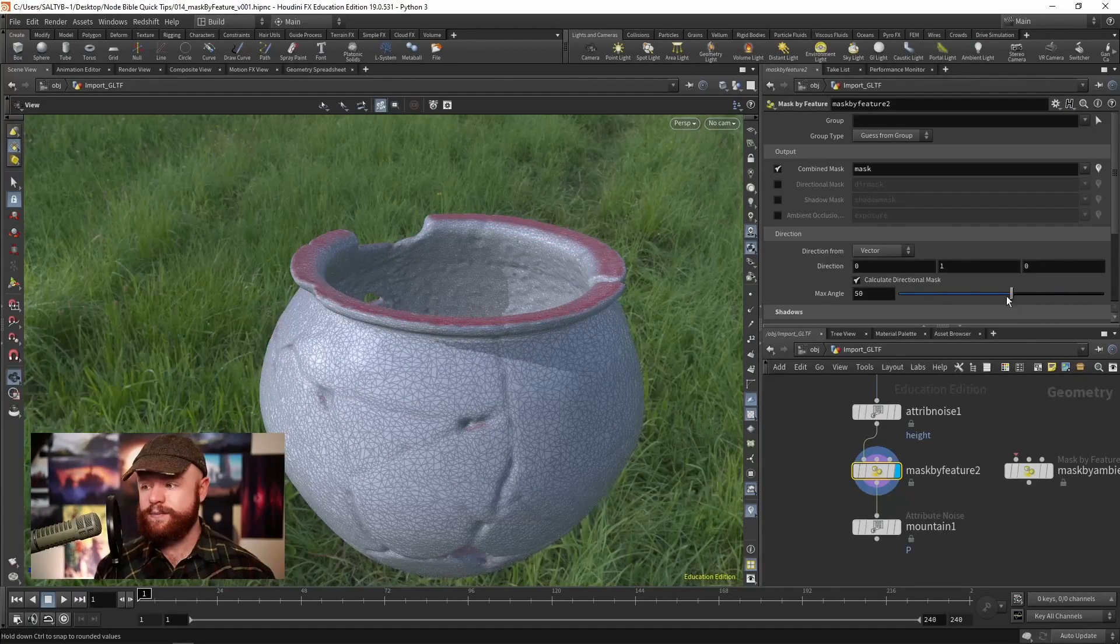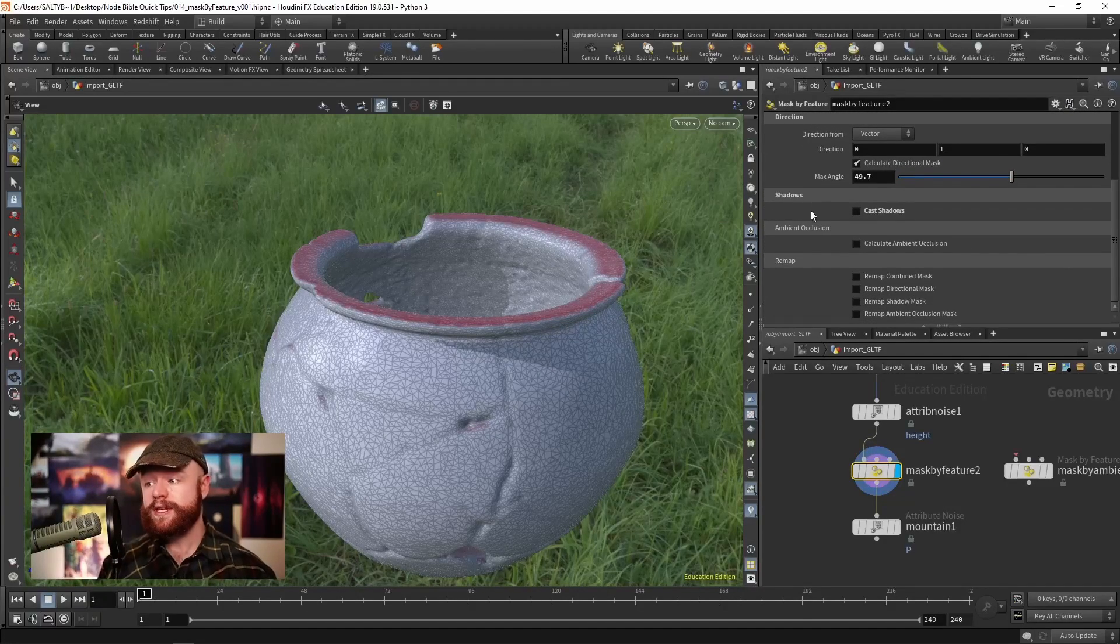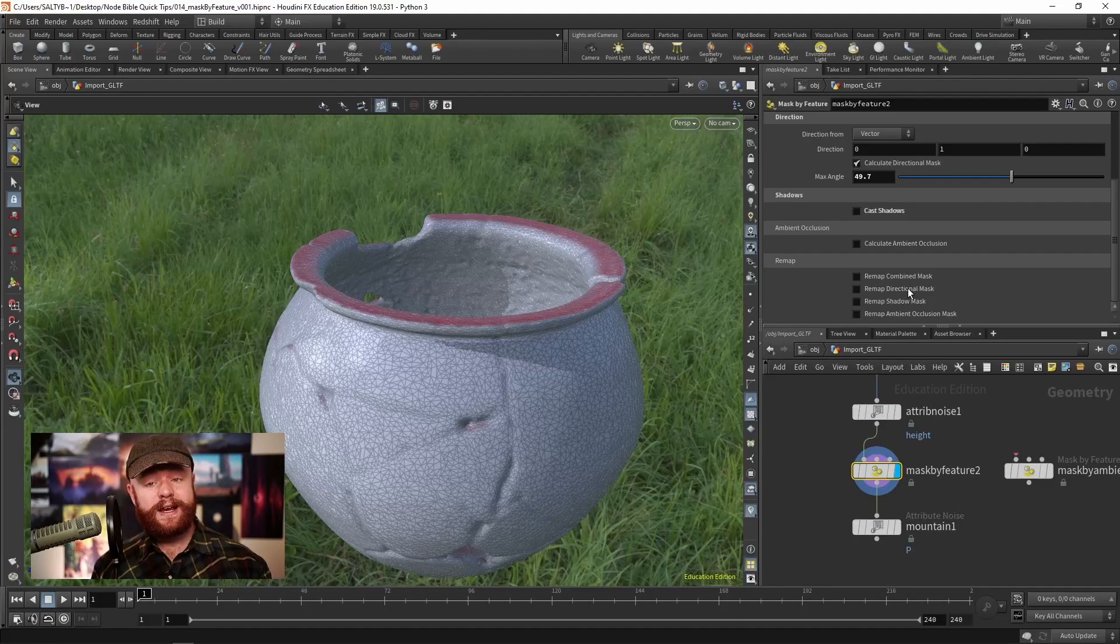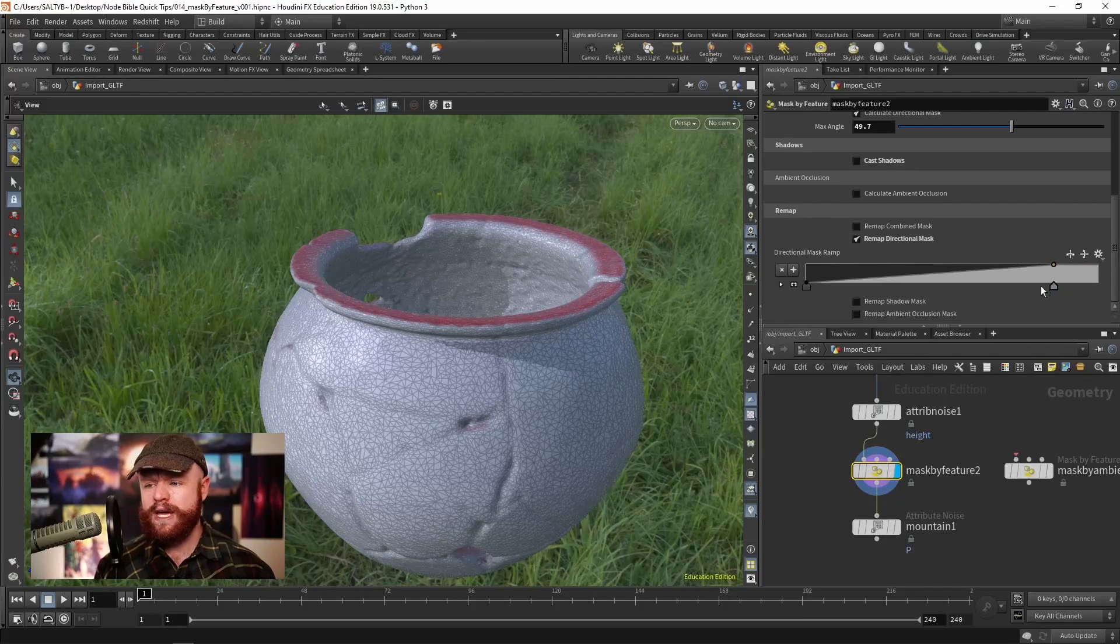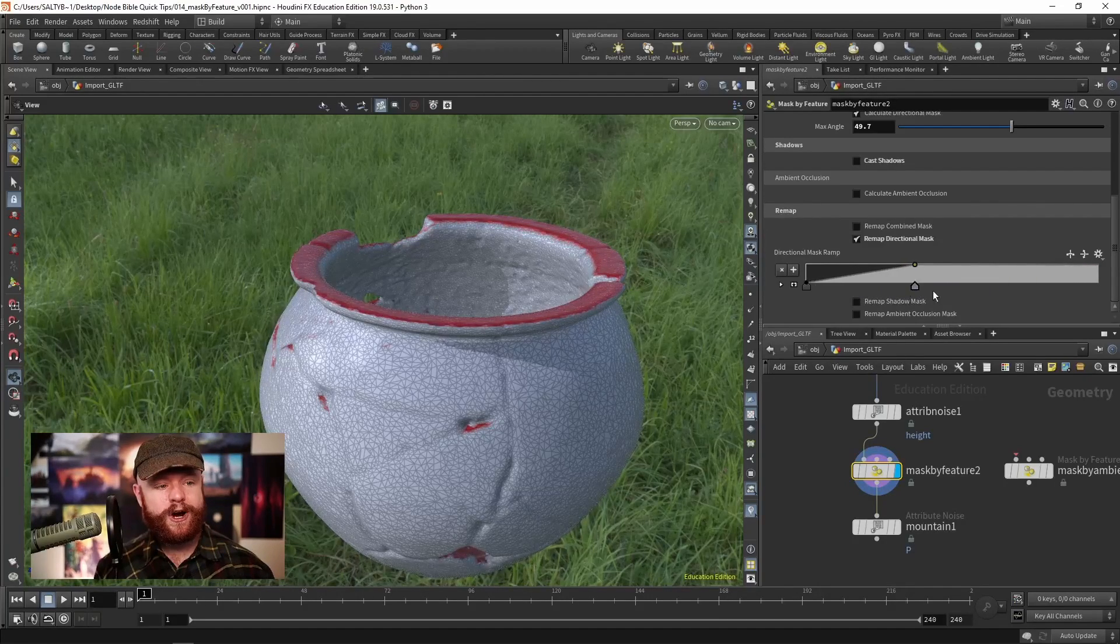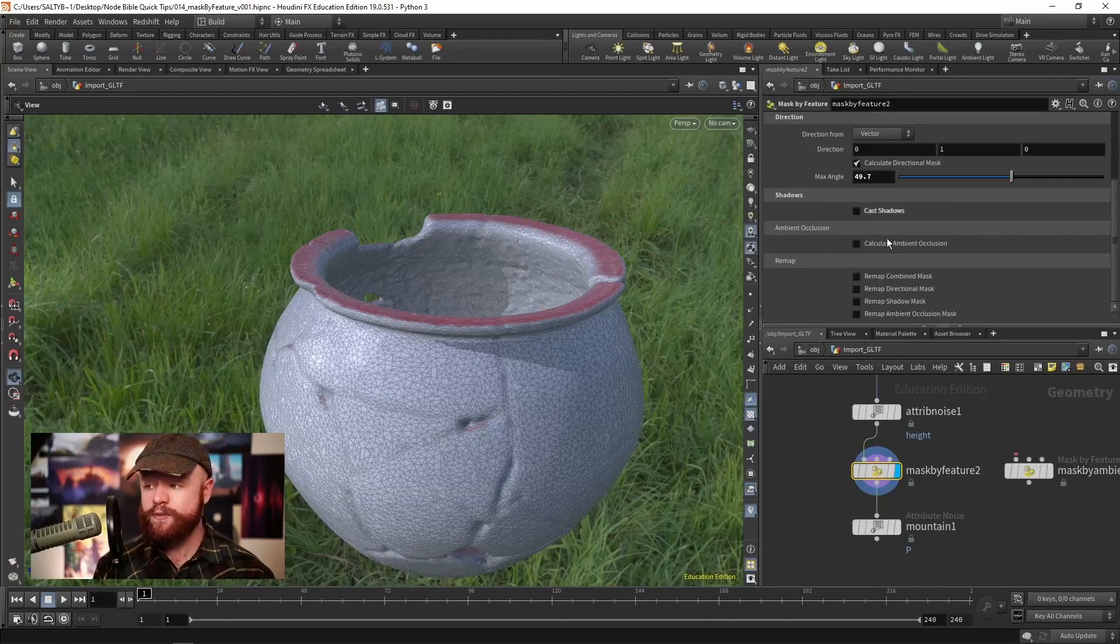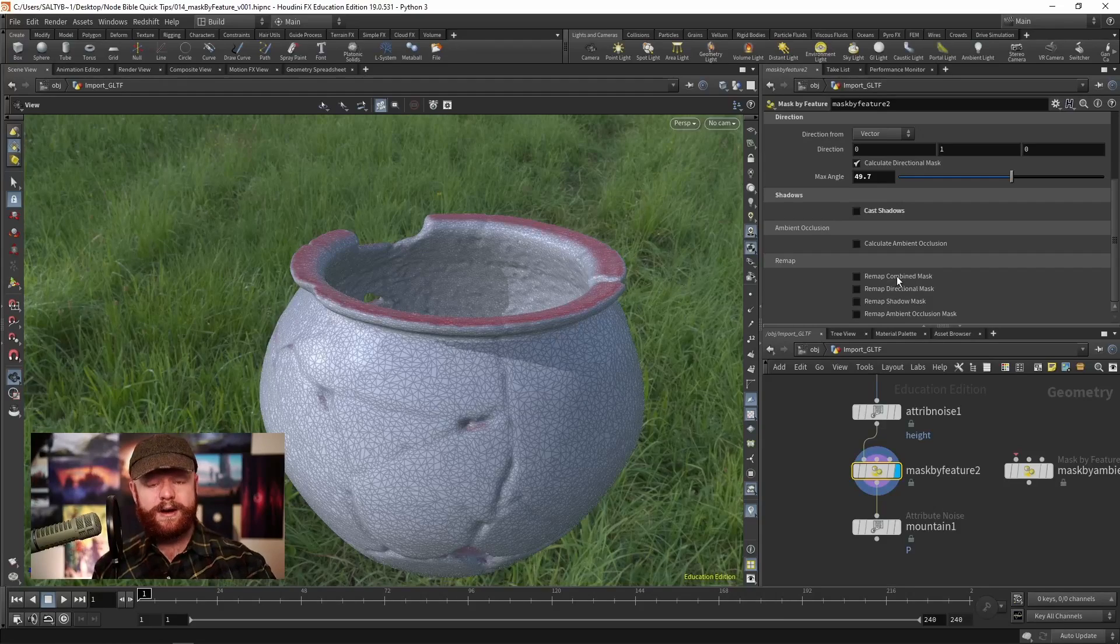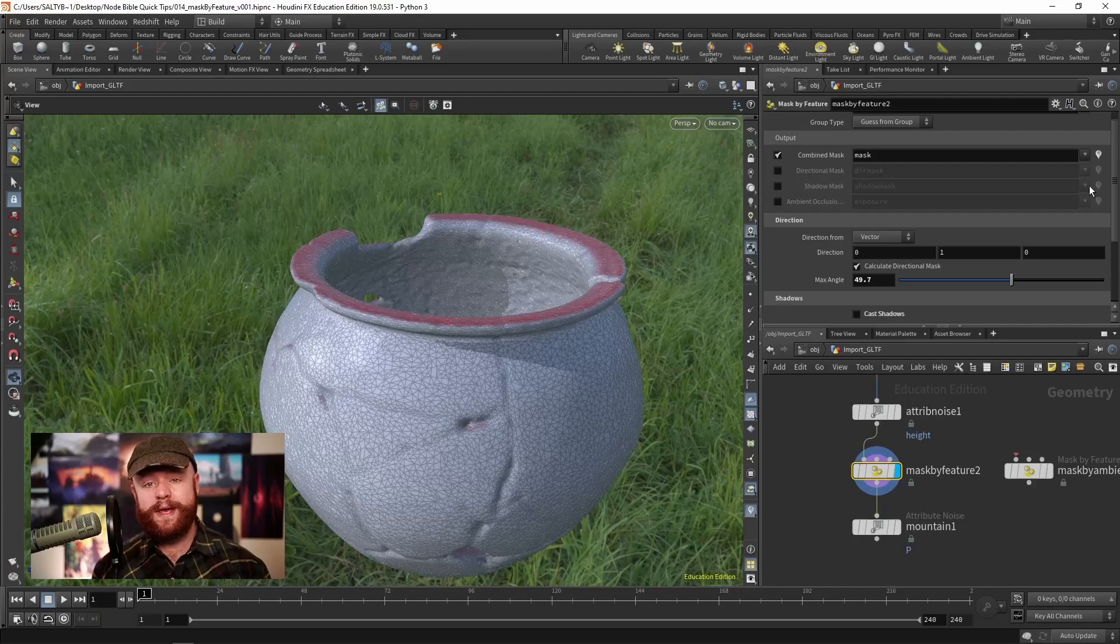Going down, we have sections for shadows, ambient occlusion, and towards the bottom some remap parameters. If I want to remap this directional mask, maybe give it more contrast, we have a ramp here that will sharpen where that occurs. We have that separately for the directional mask, ambient occlusion mask, shadow mask, and a combined mask up here for everything in general.